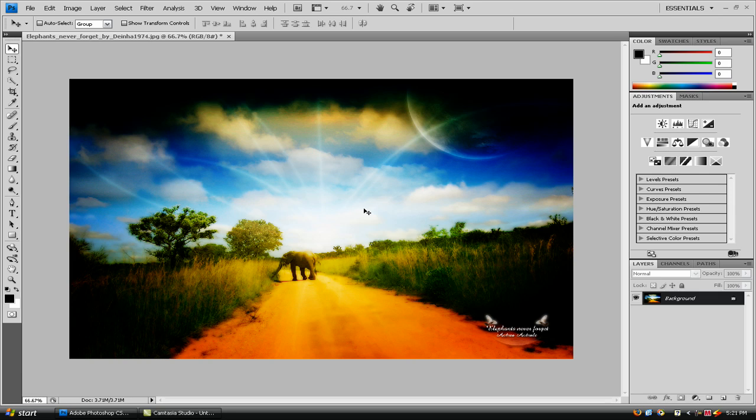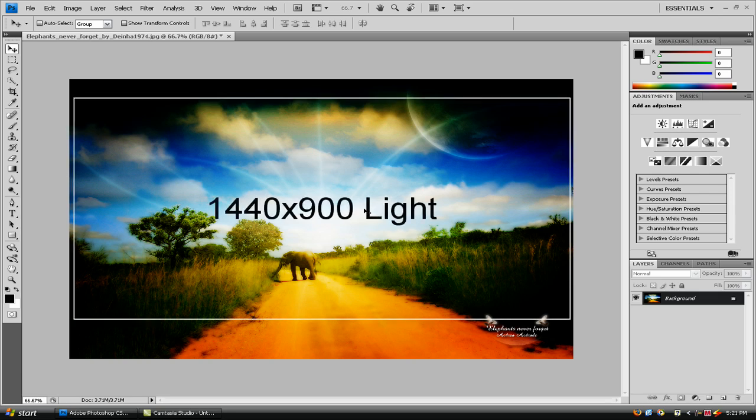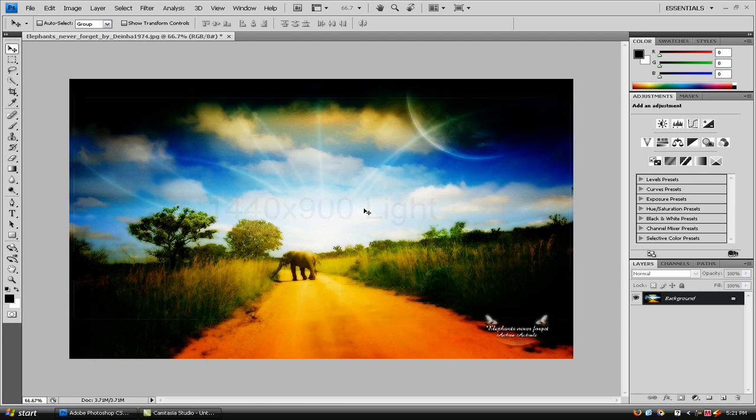So what I did was I went and typed in 1440 times 900 light and it came up with this. And this is a really cool feature that you can do to your backgrounds to make it really pop out at you. Now this image, I'm not talking about all the lights that are on it right now. No, we're actually going to be making a background out of a background.